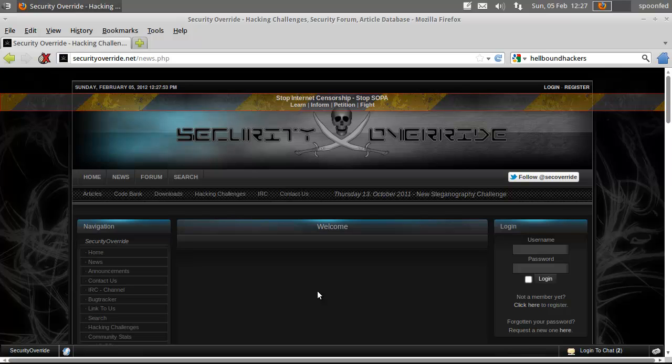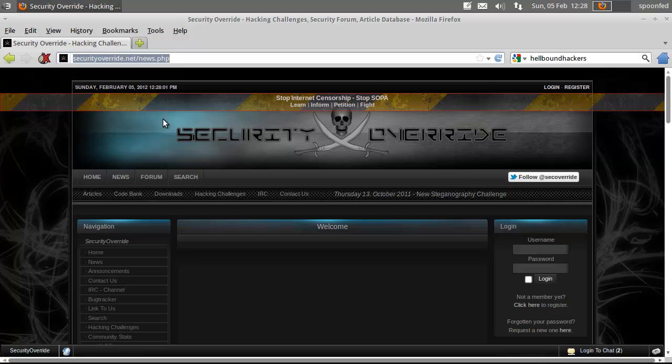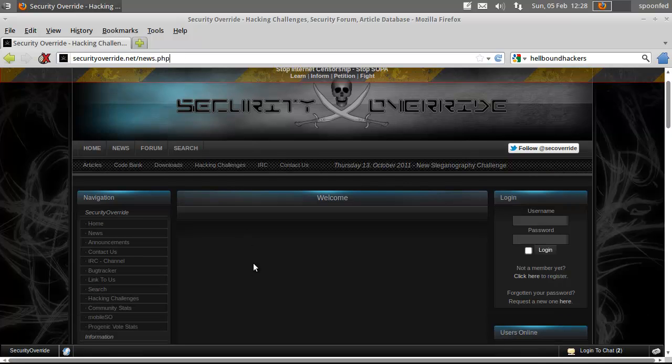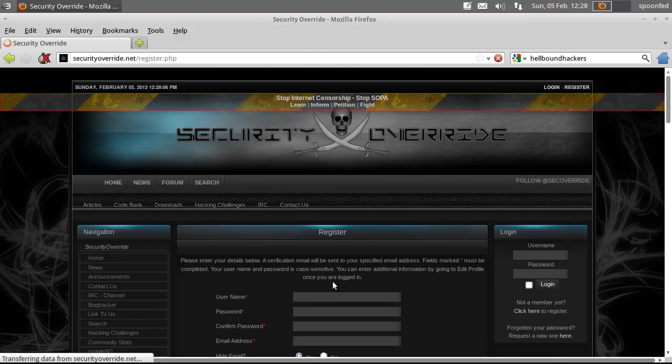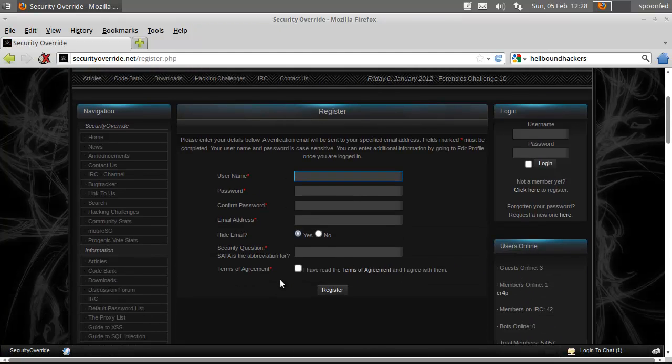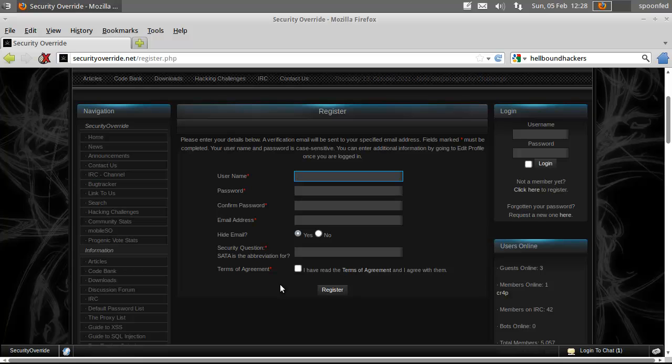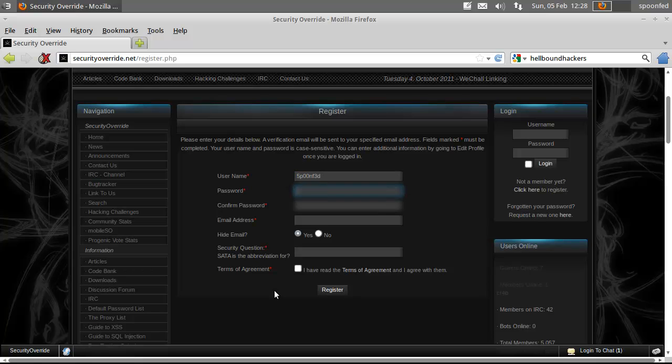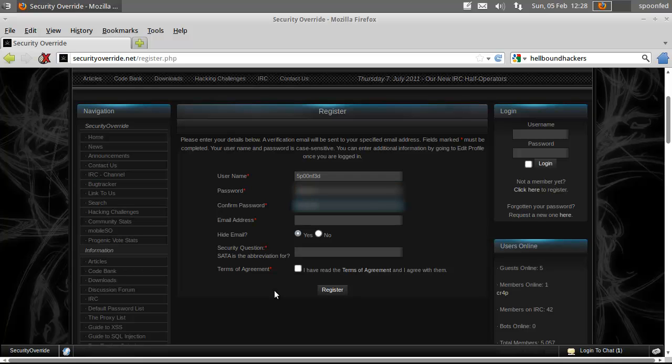So I'm going to do a different site which is called securityoverride.net. If you go to securityoverride.net we'll register here, click here to register. Username will be the same as always, my password will also be the same so I won't forget it this time.